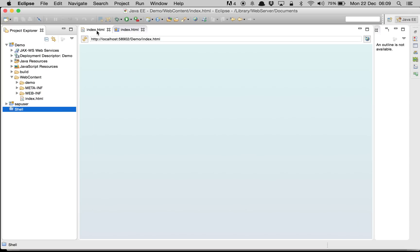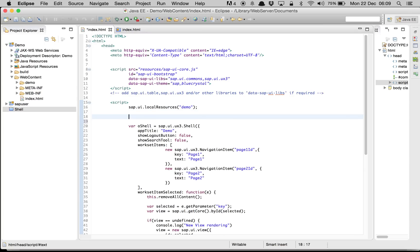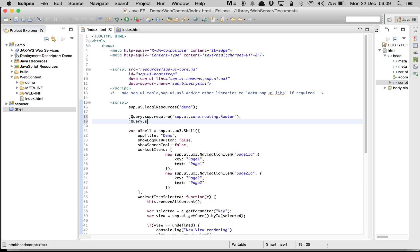To use the router we need to load the routing library. We write jQuery.sap.require and place the library name: sap.ui.core.routing.Router. The second library we need to load is also part of the routing library: sap.ui.core.routing.HashChanger.